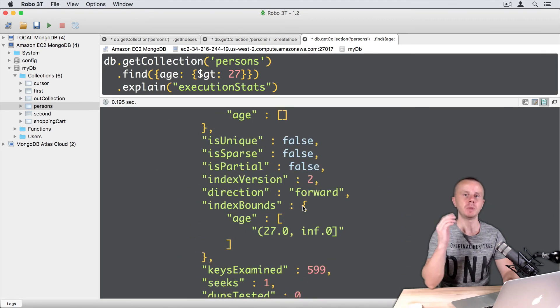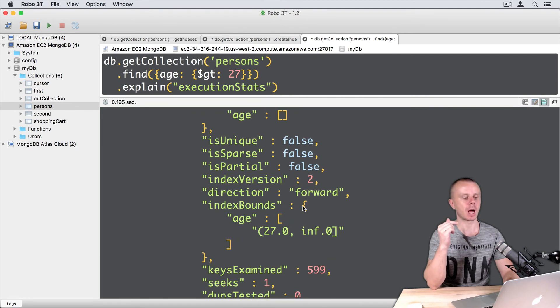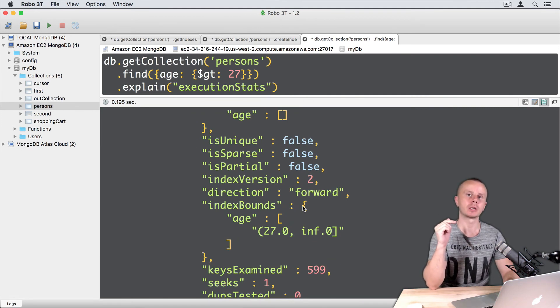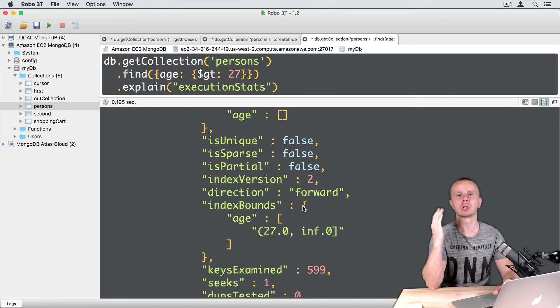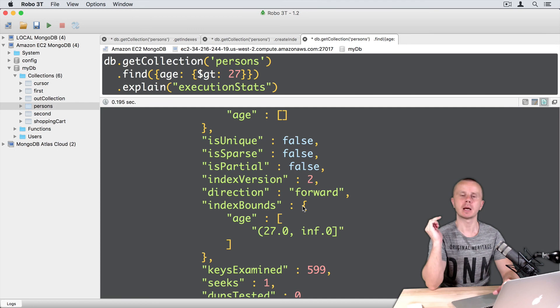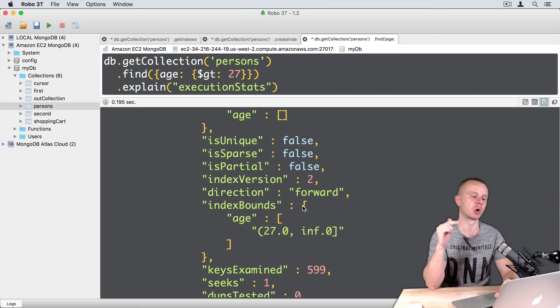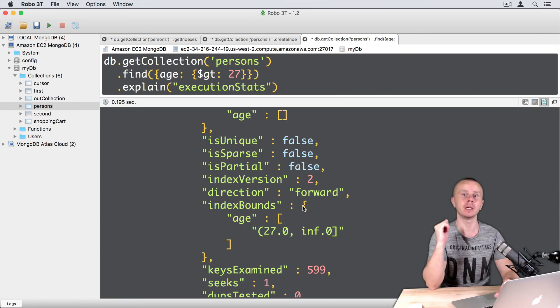It means that using the execution stats argument you can get more insight on what happens with a certain query. Let's go on, and in the next example we will use a certain field in the query that is absent in the index.